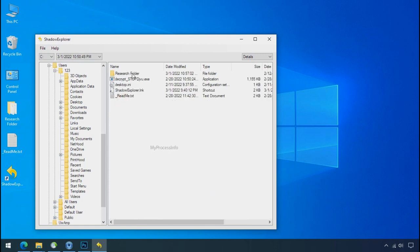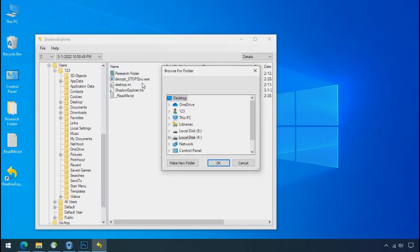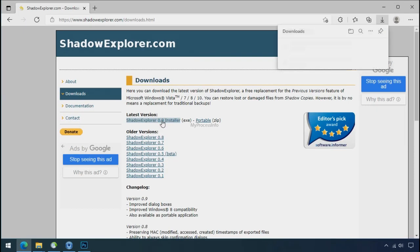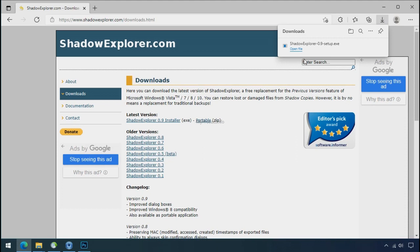But point to be noted, if your shadow copy is also affected by the ransomware, recovery from the shadow is worthless. So to get the shadow backup, download shadow explorer and install.